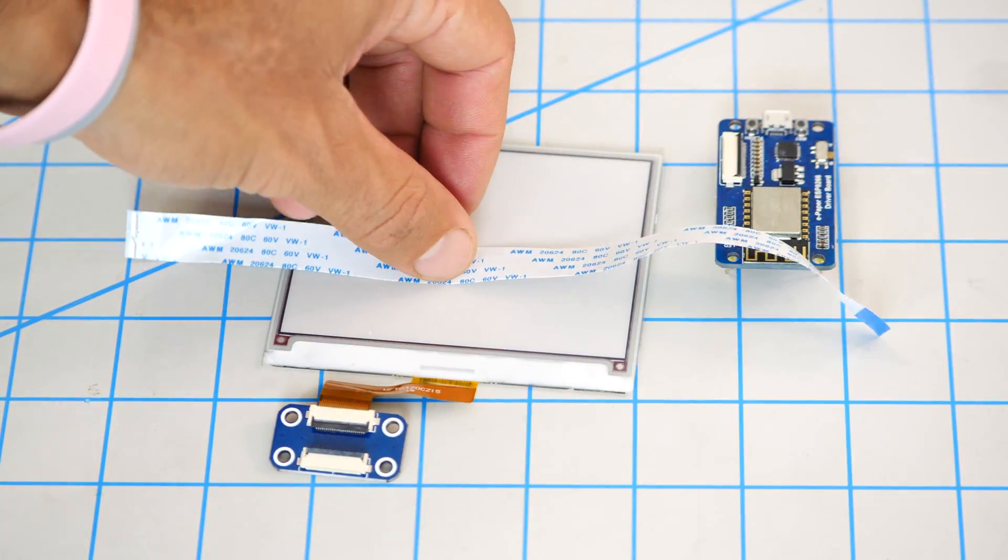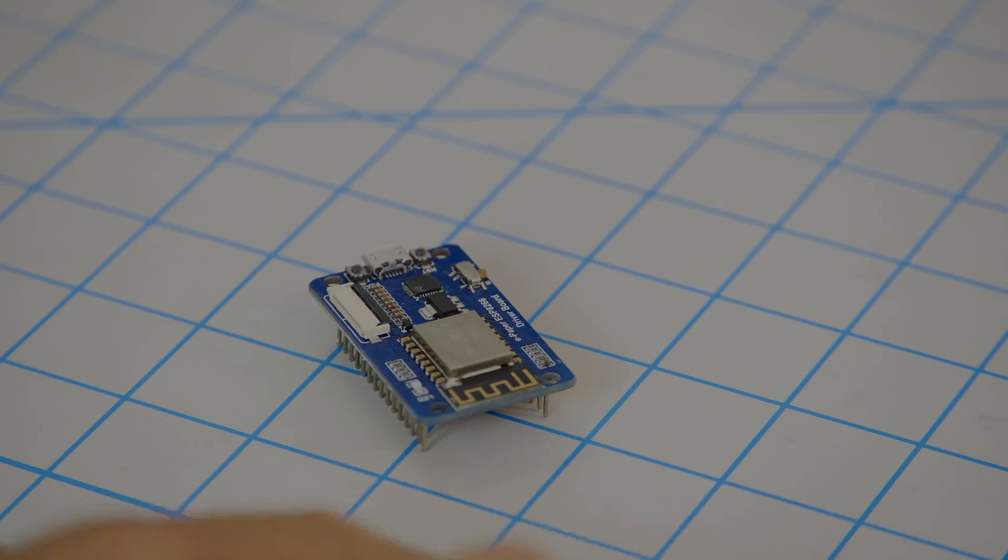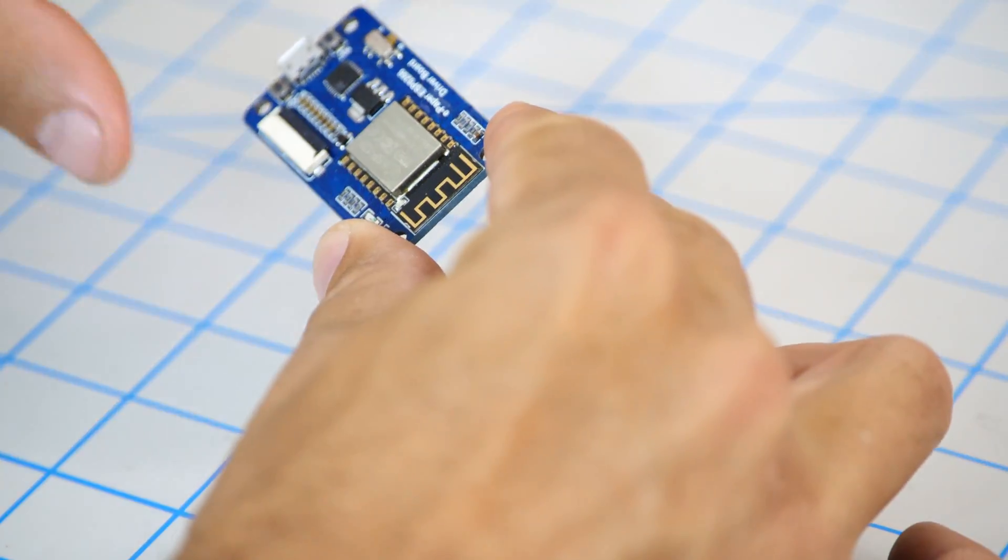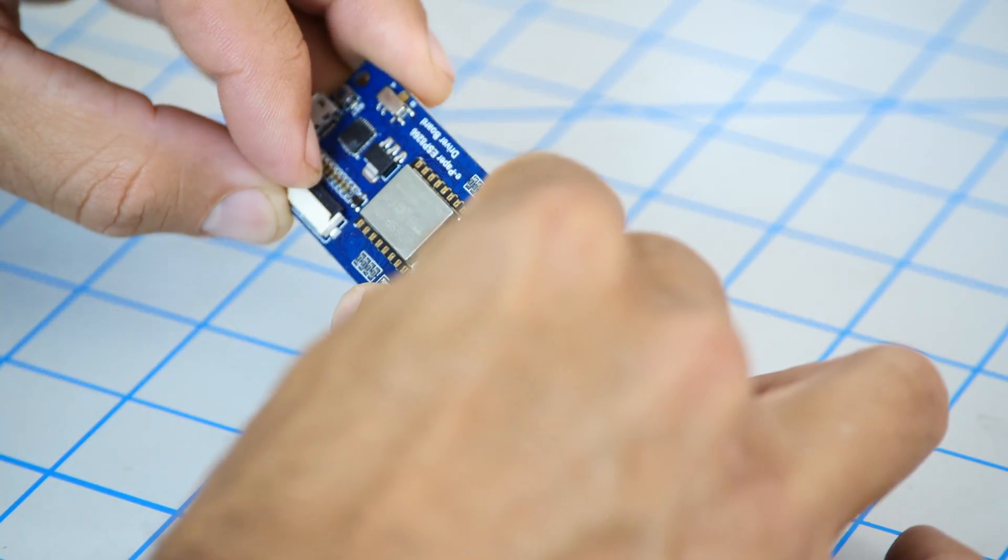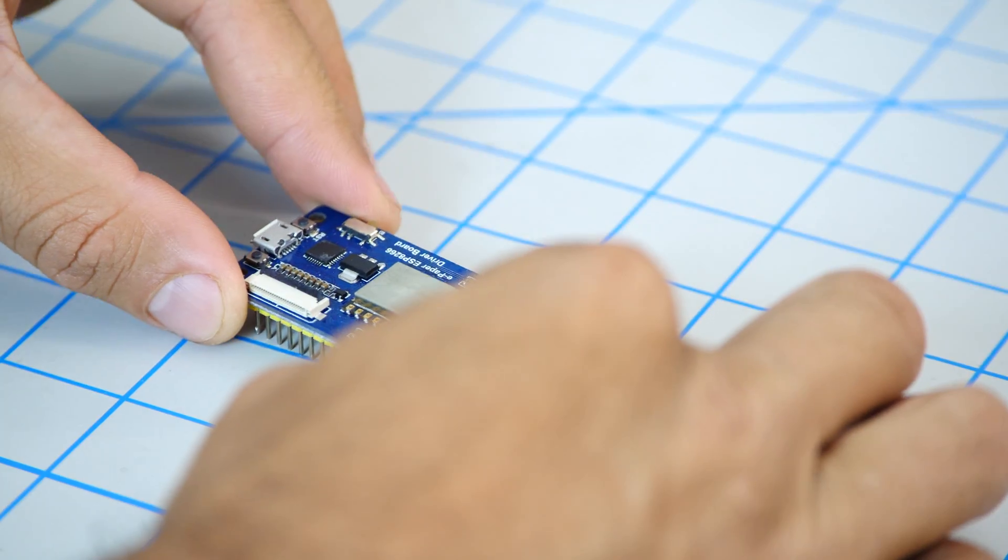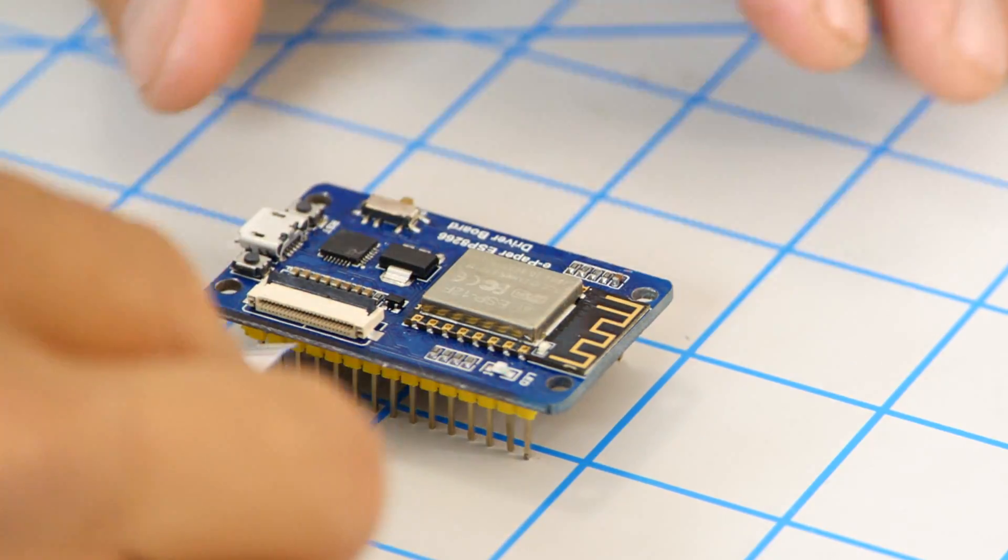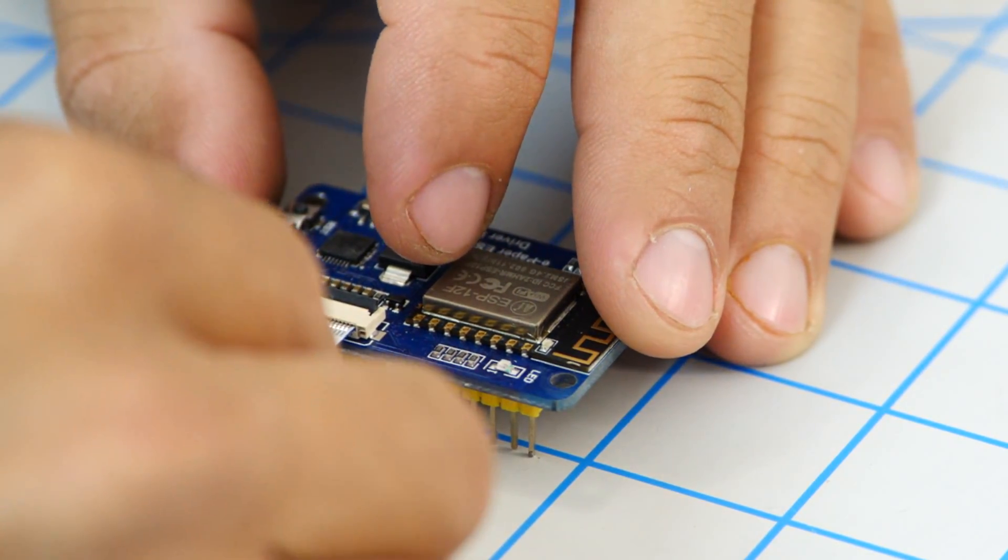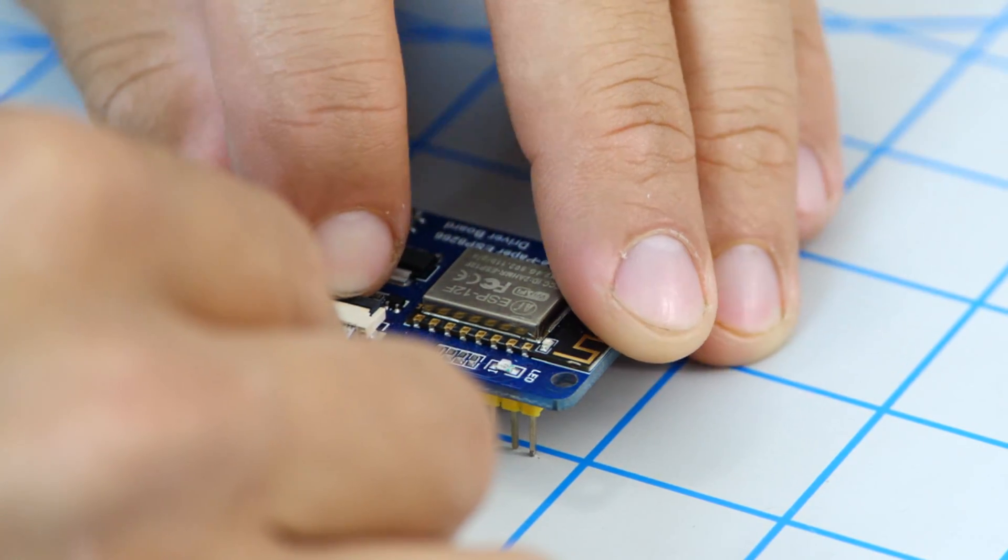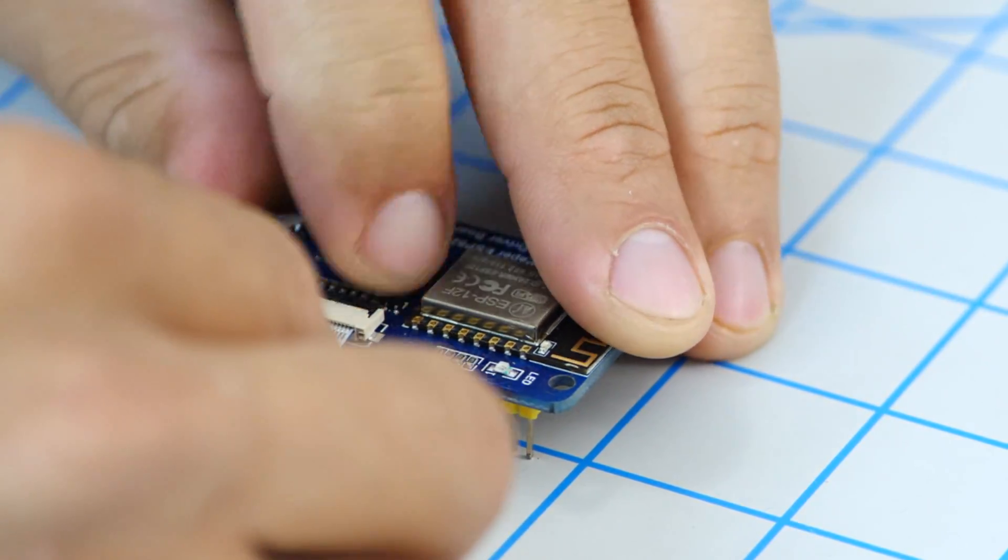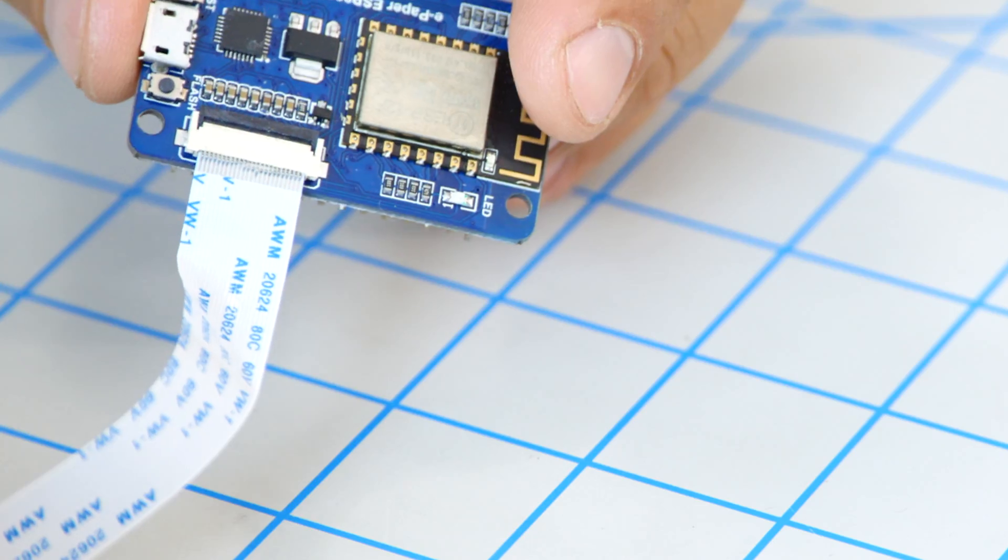As this is also a Waveshare product it comes with a little board to make the connection to the ESP8266 board very easily. All that's needed is the ribbon cable that comes included with the display. Assembling it is very straightforward. You can follow along or skip ahead if you already know how to do this.